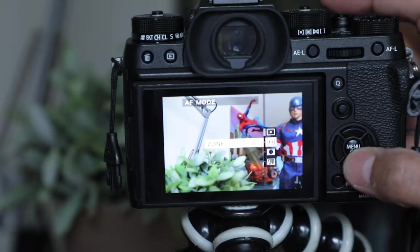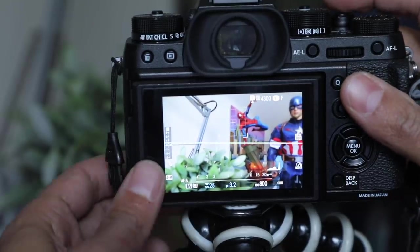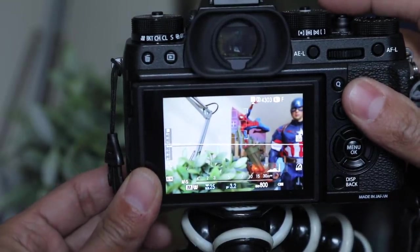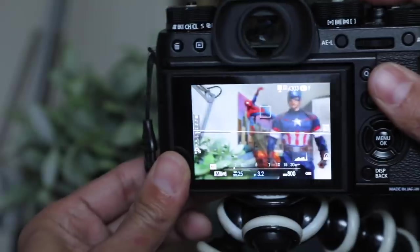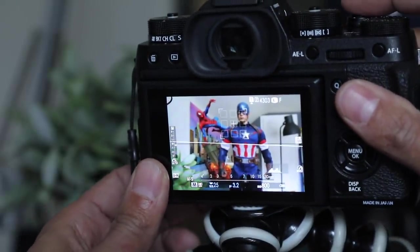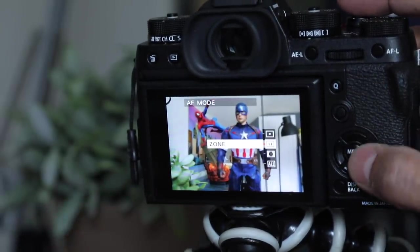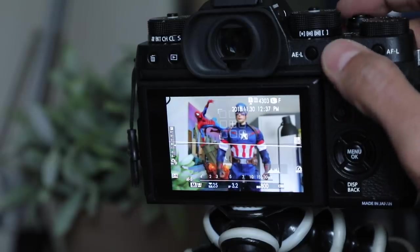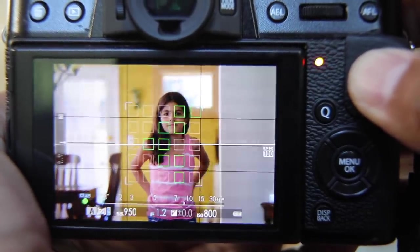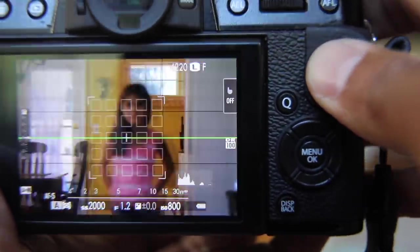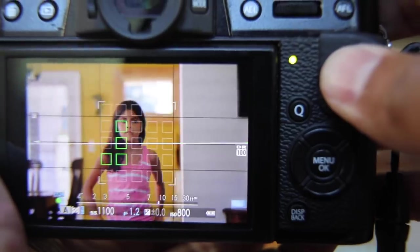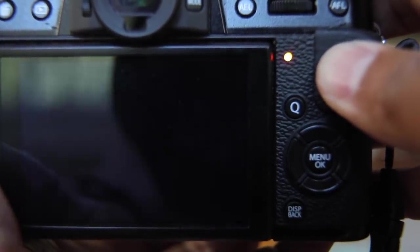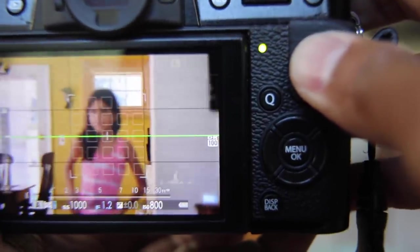instead I would move to a zone focus and change it to continuous, just like this. Change to continuous, do a zone focus, and maybe increase the size of your focus there. And I think that'll be better if someone's kind of running at you or doing something. It's a little better.